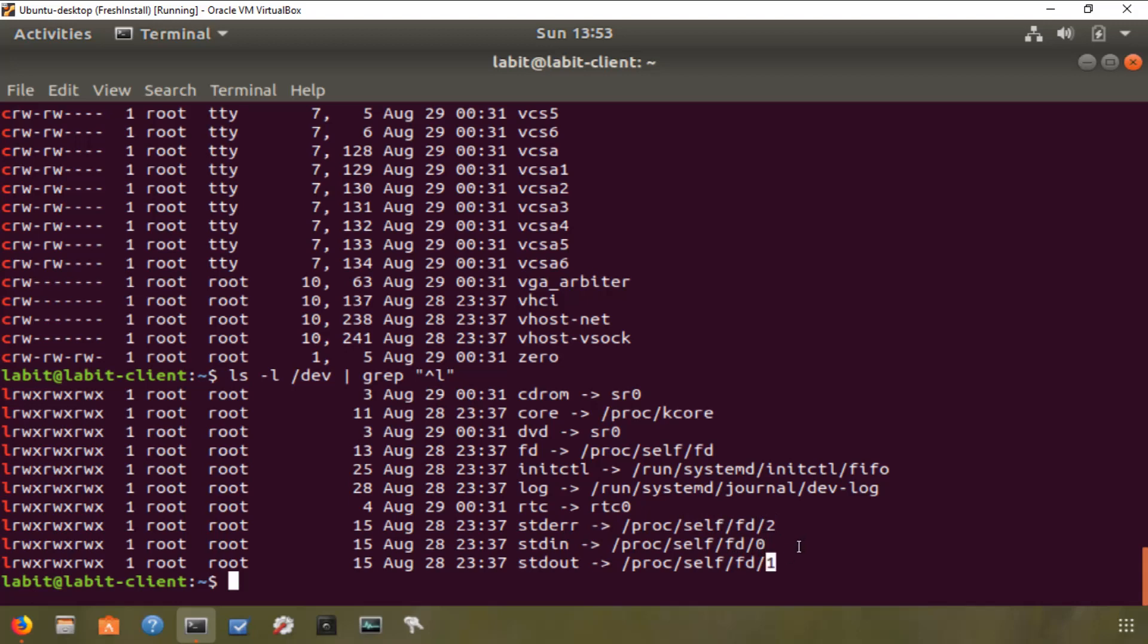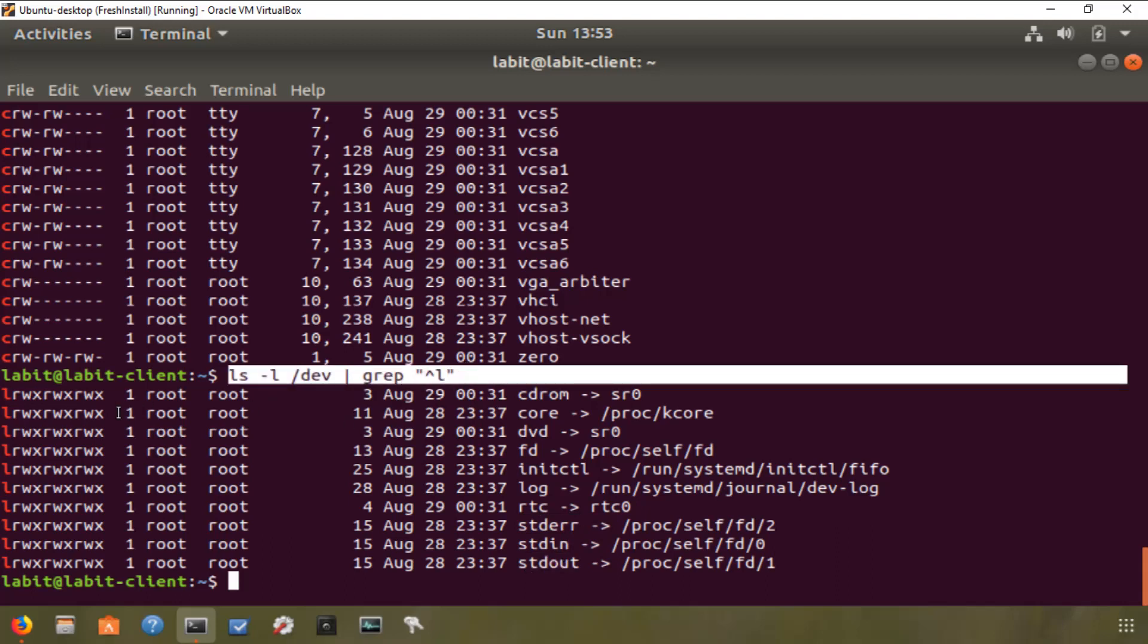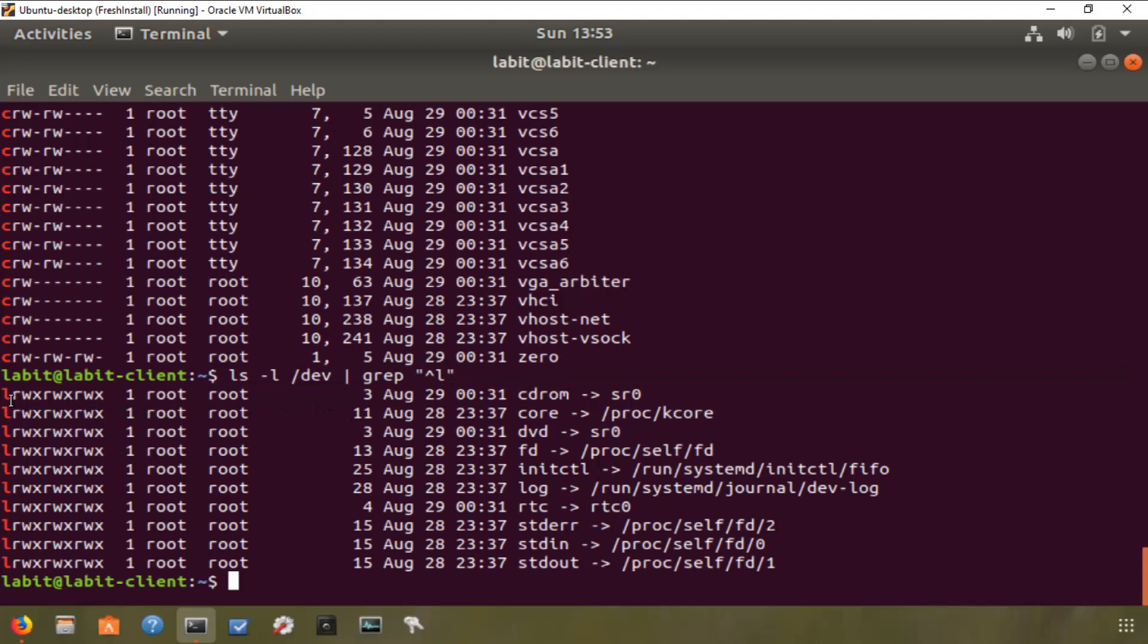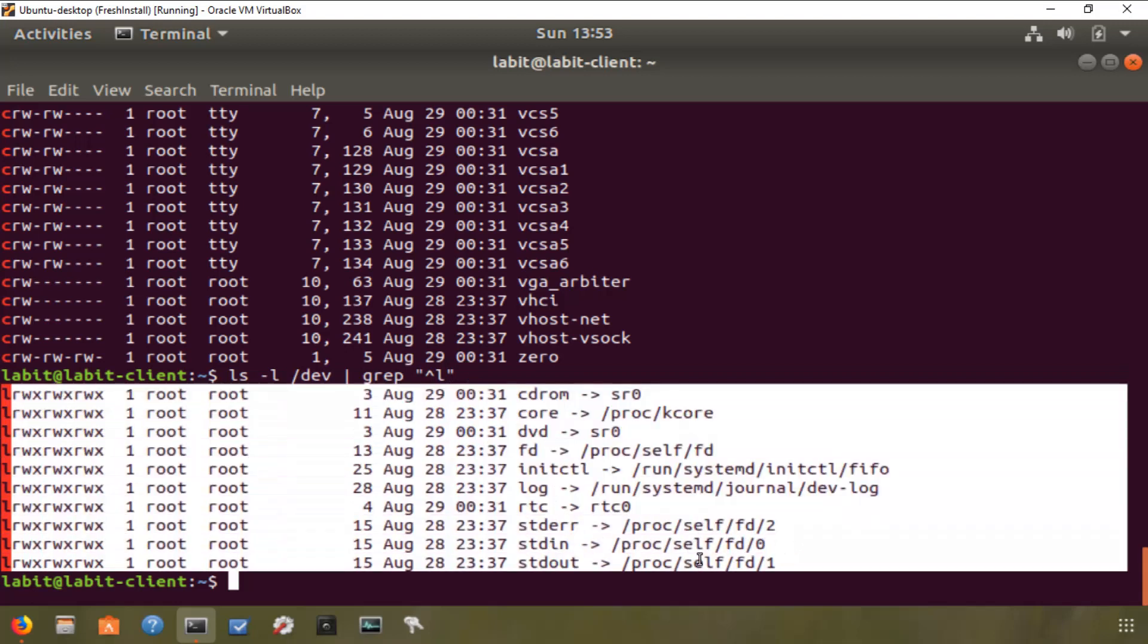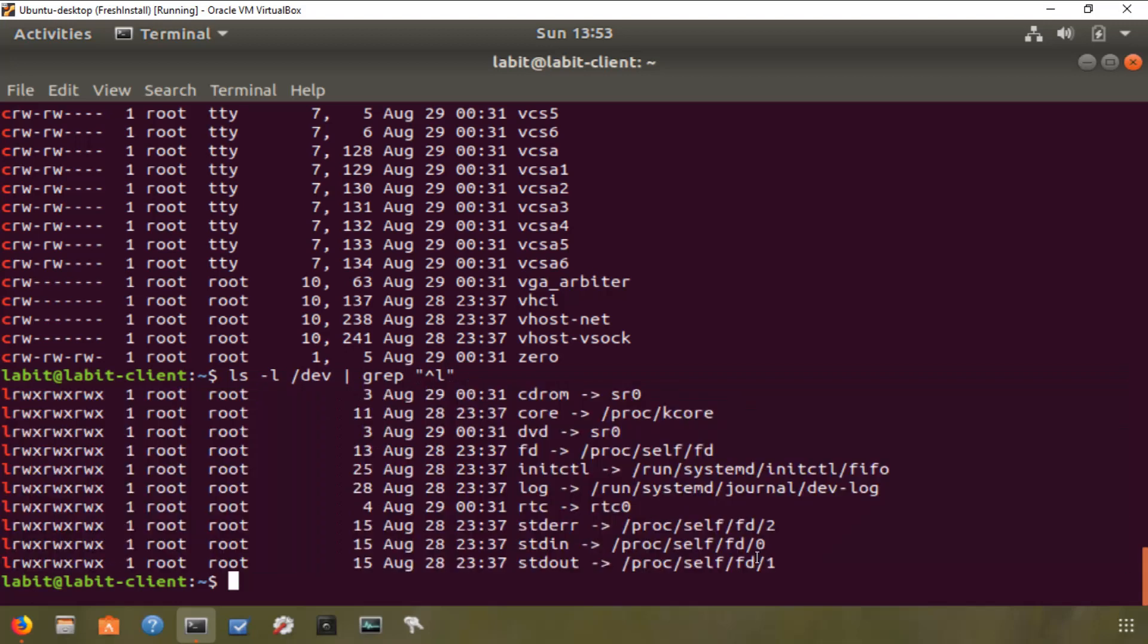Standard error is when you run a command and if that command has an error, that error is returned to standard error. Standard out is the output of that command. So for example, the output of this command was printed on standard out, which means standard out is this. Standard out is /proc/self/fd/1 and error is 2.